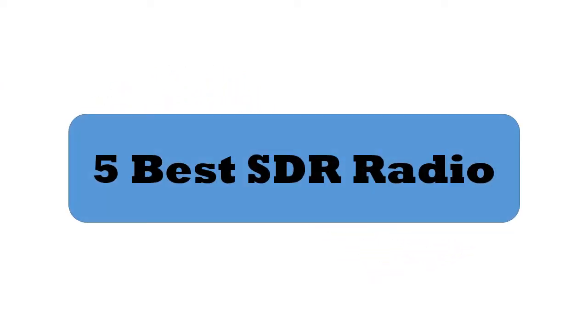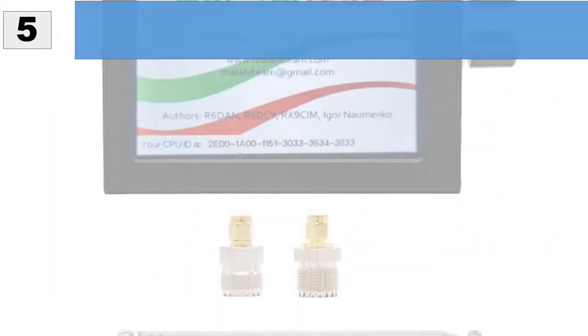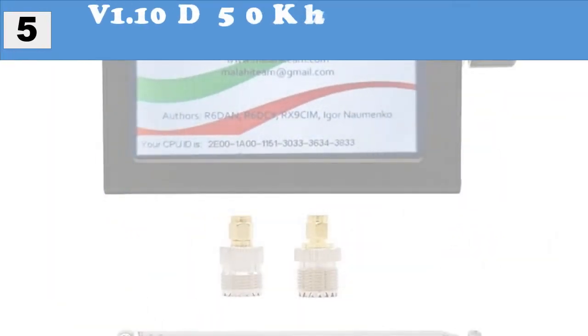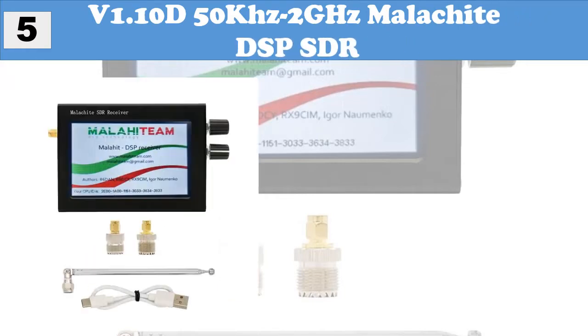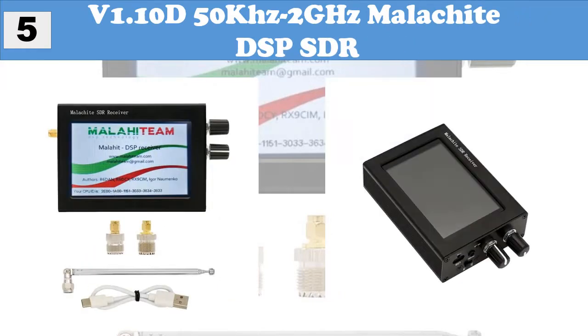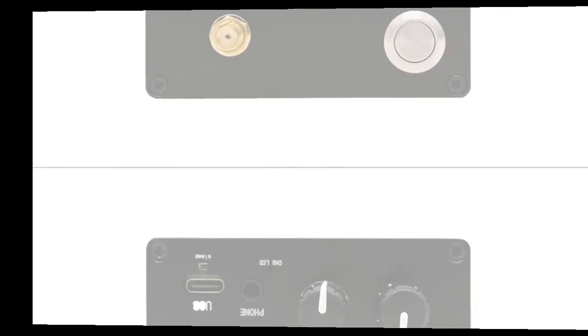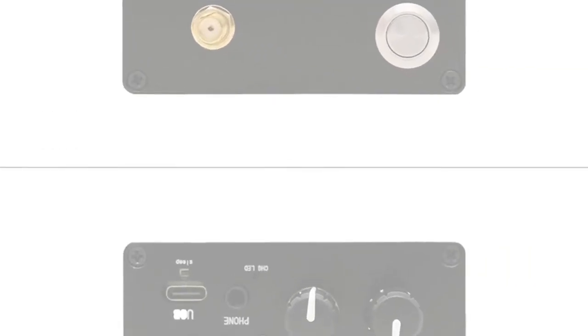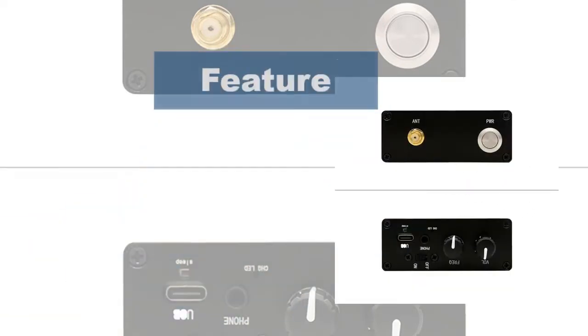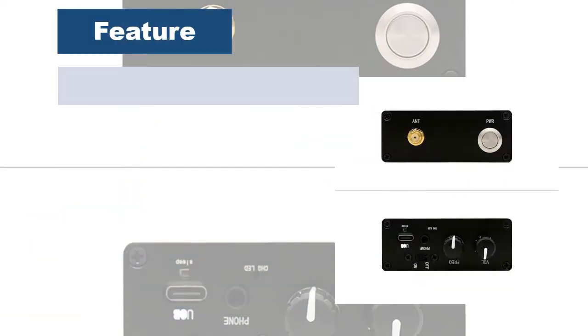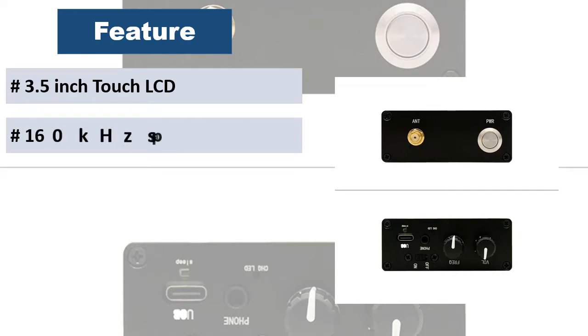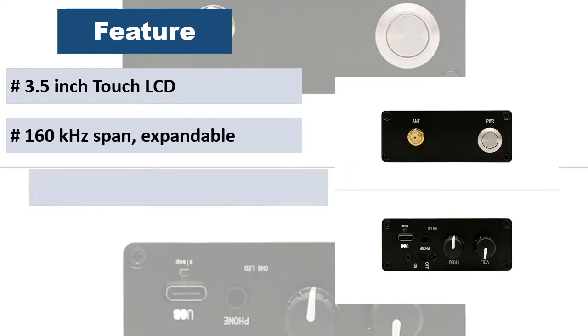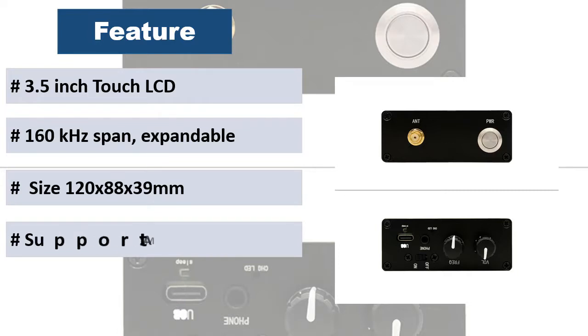5 Best SDR Radio. At number 5: V1.10D 50kHz-2GHz Malachite DSP SDR. The radio is built on the principle of SDR. The function is determined by the loaded software. All types of analog modulation: AM, SSB, NFM, WFM. Powerful functions variable.